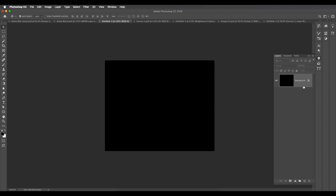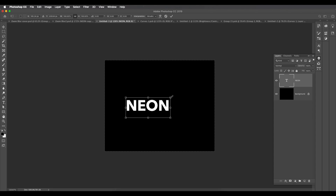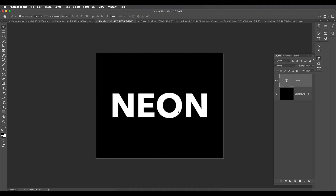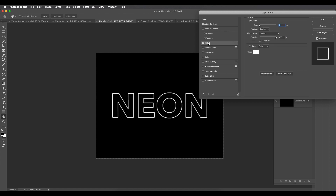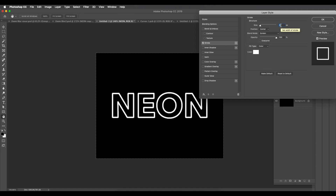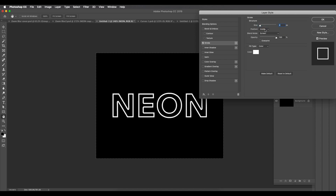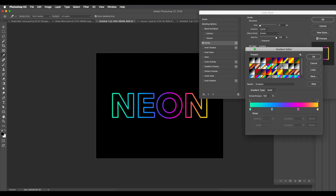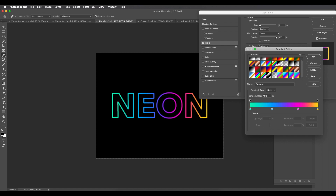Fill the background with black. Type the text — 'NEON' — scale it up with Ctrl+T and press Enter. Now remove the fill color, then double-click to open Layer Style. Apply a Stroke effect — set the position to Center and give it a thickness of around 4. Under Color, choose Gradient.